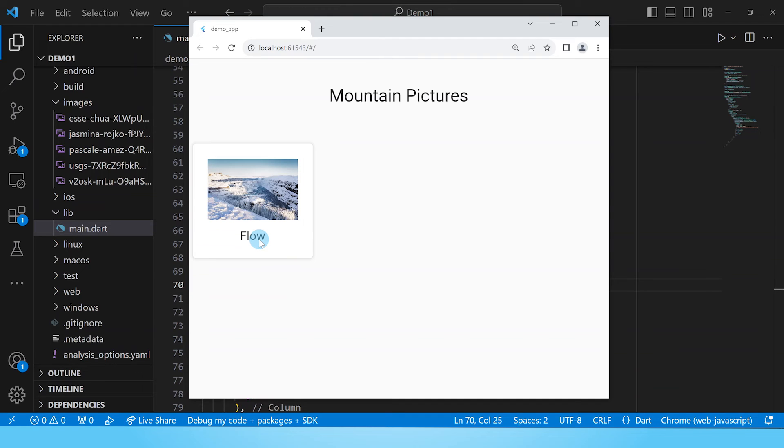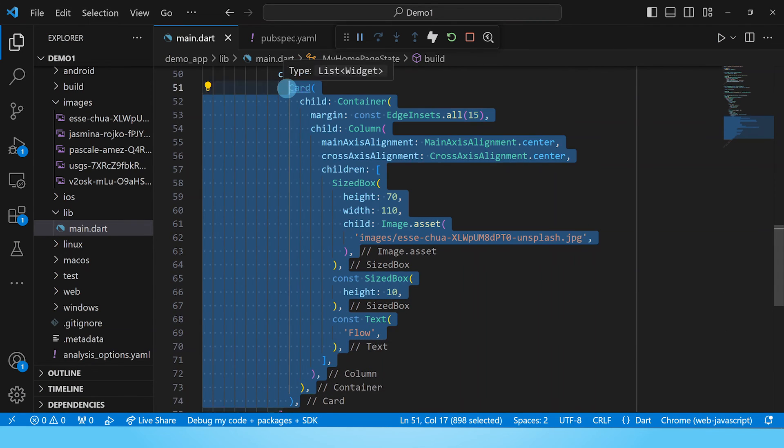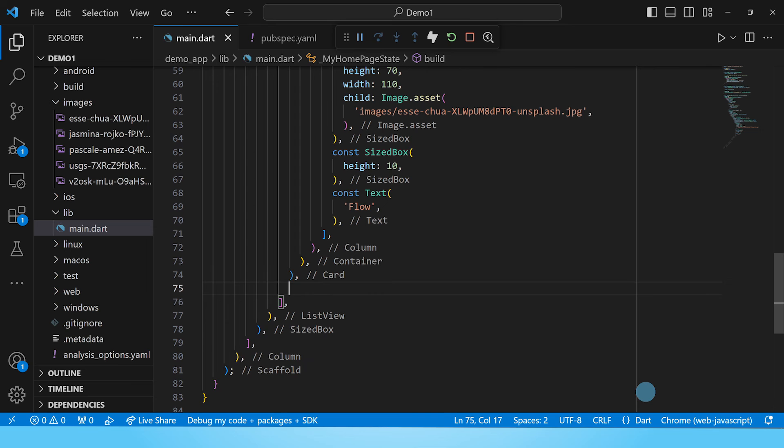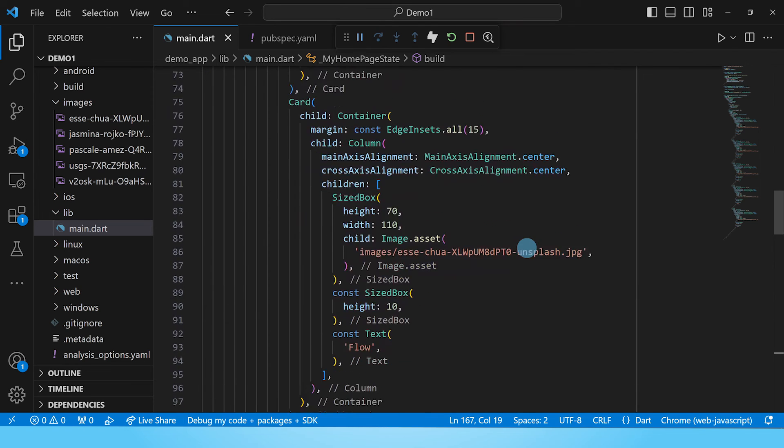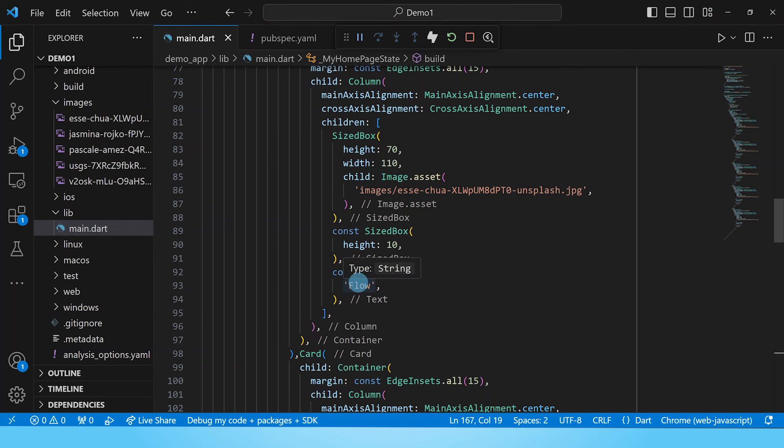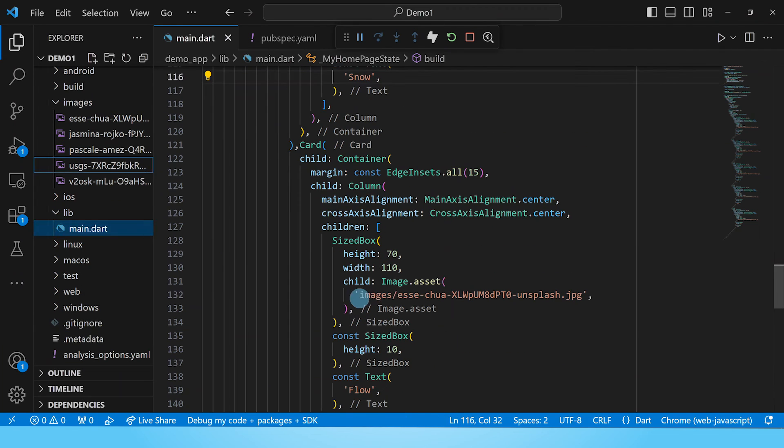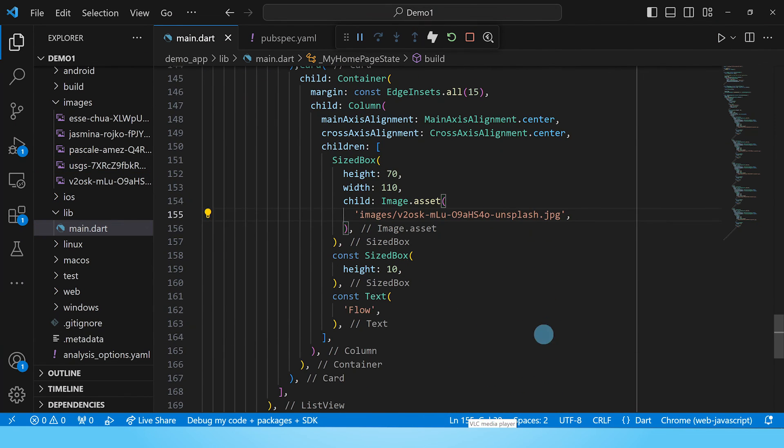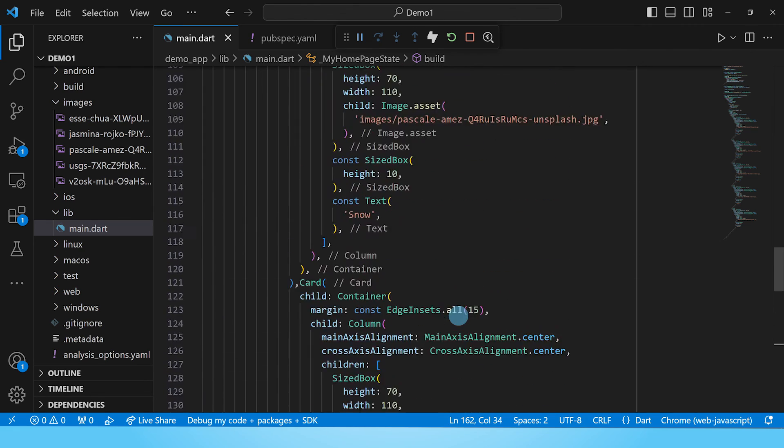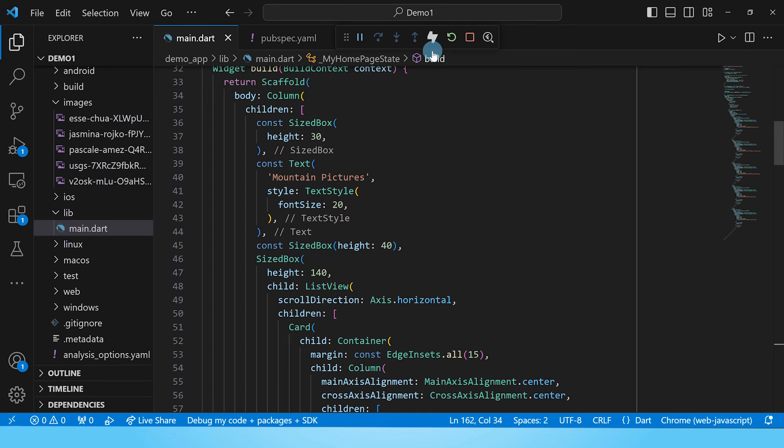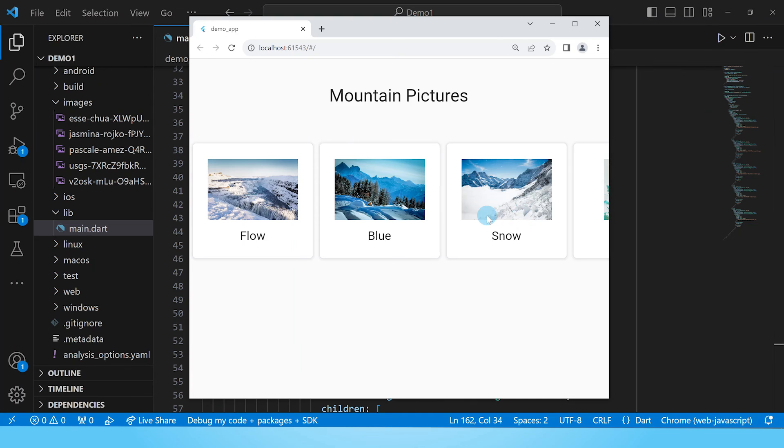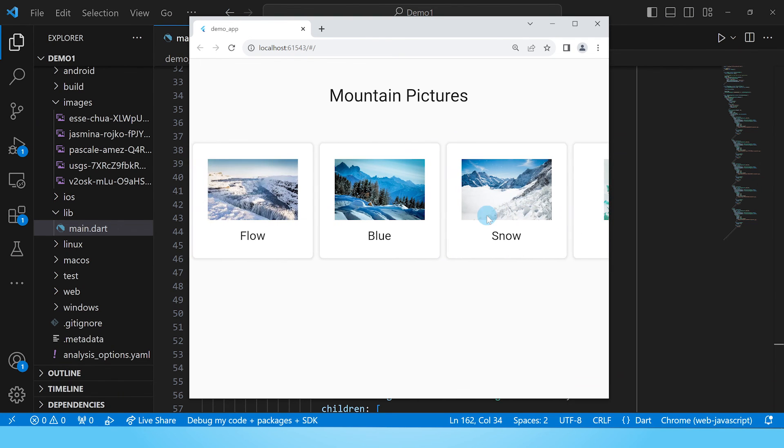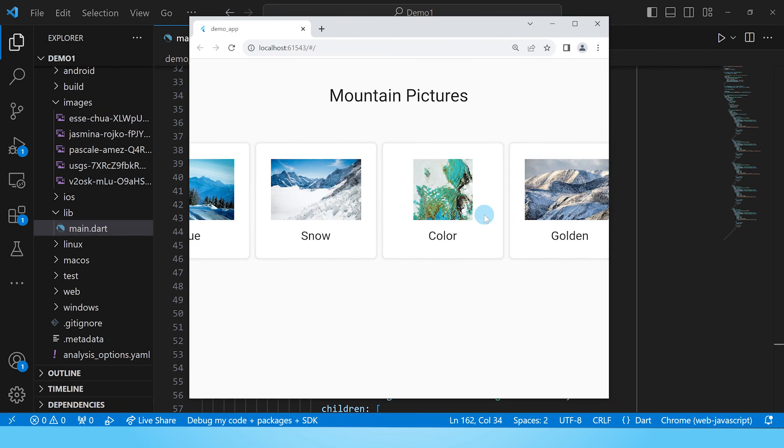Let's go ahead and copy paste four more cards into this list view, change the paths to the images and the text as well, and see what we come up with. So we'll go ahead and copy this card and paste it and paste it four times. And I will go ahead and change each of the references to the images as well as the descriptive text. And now we have our five cards. Let's rebuild this and see what happens. And here is our app. We have our five cards with our images and the text.